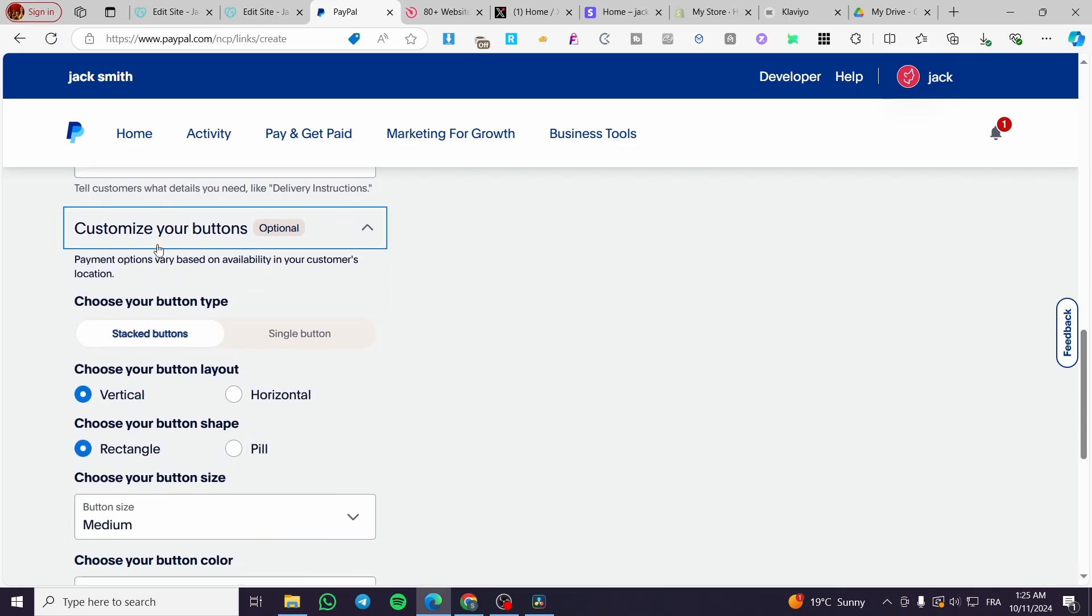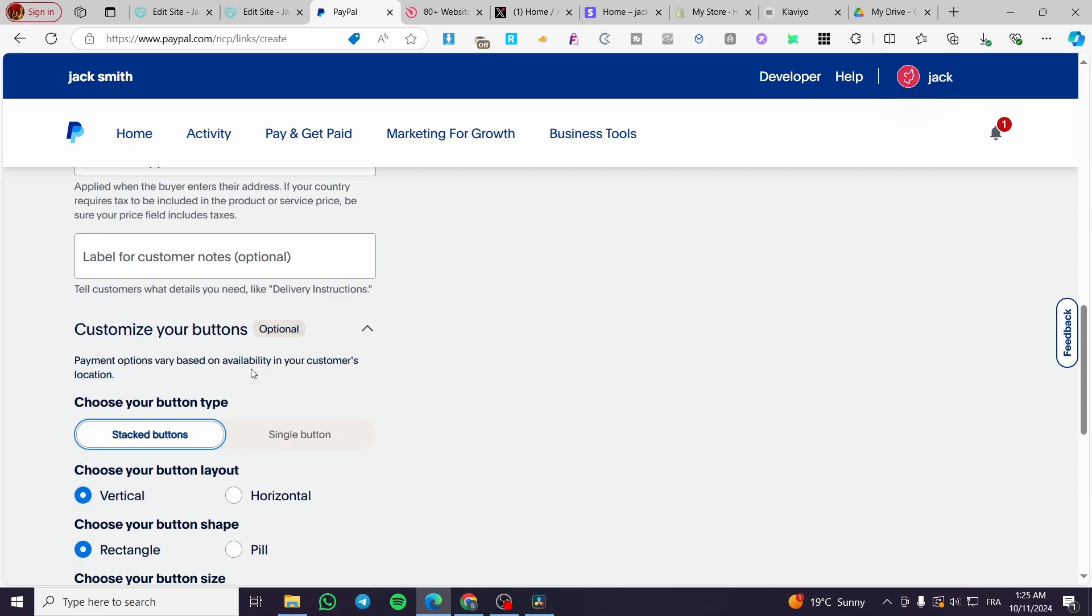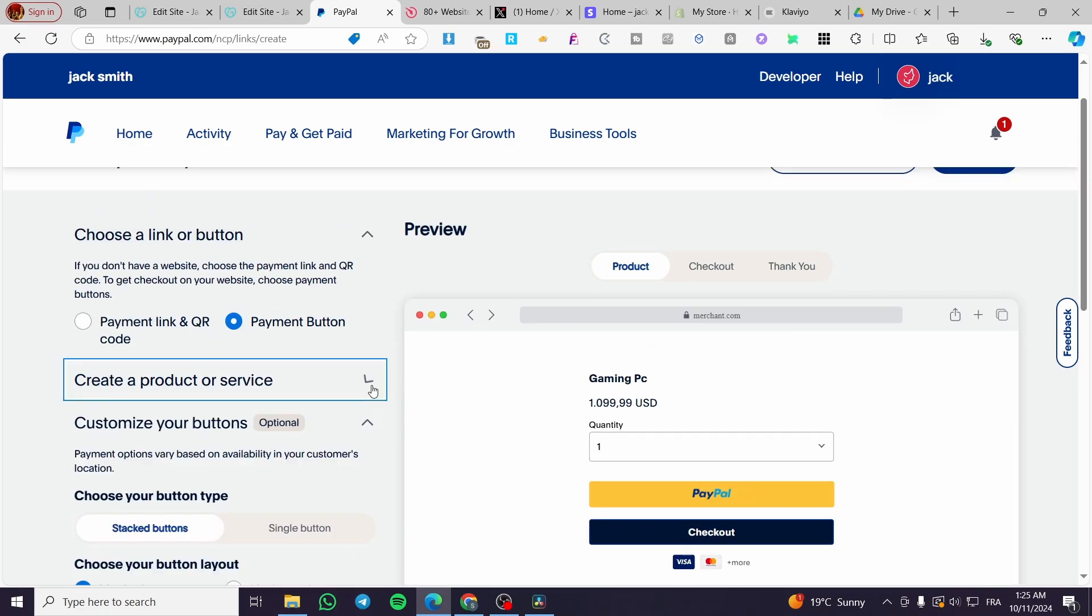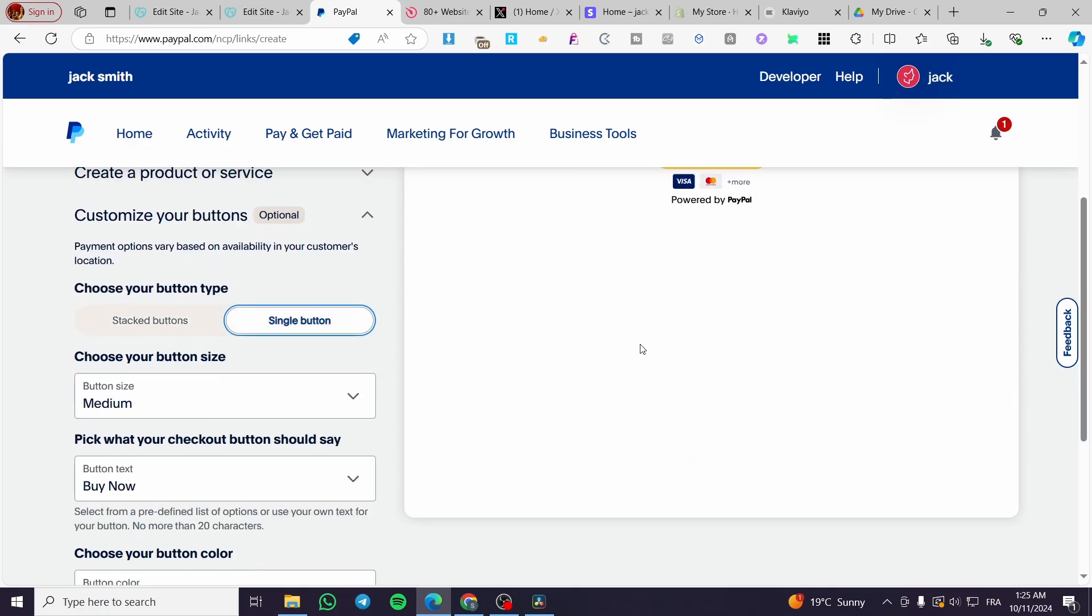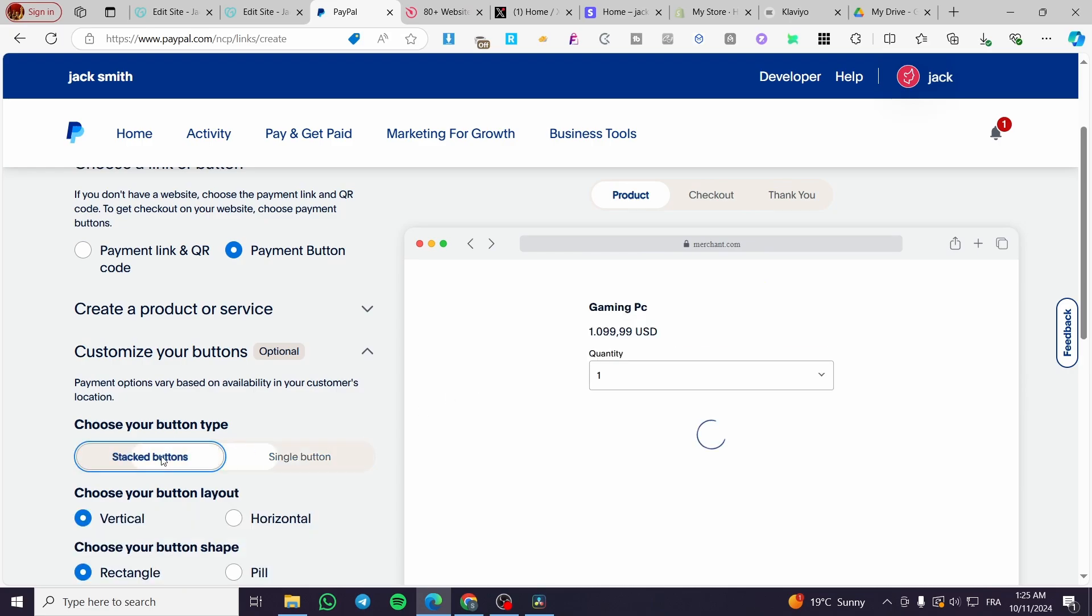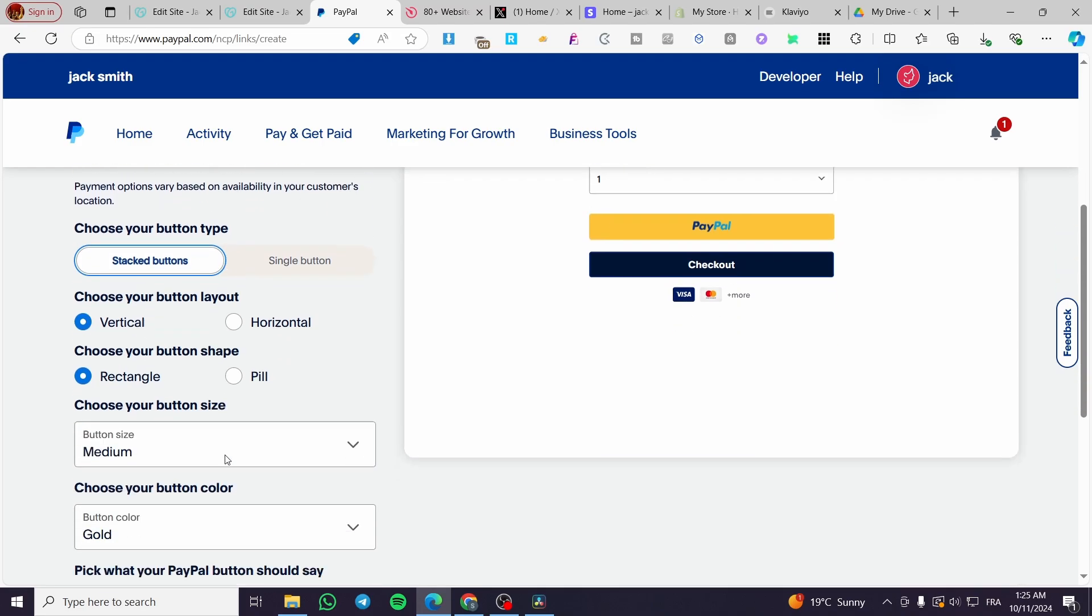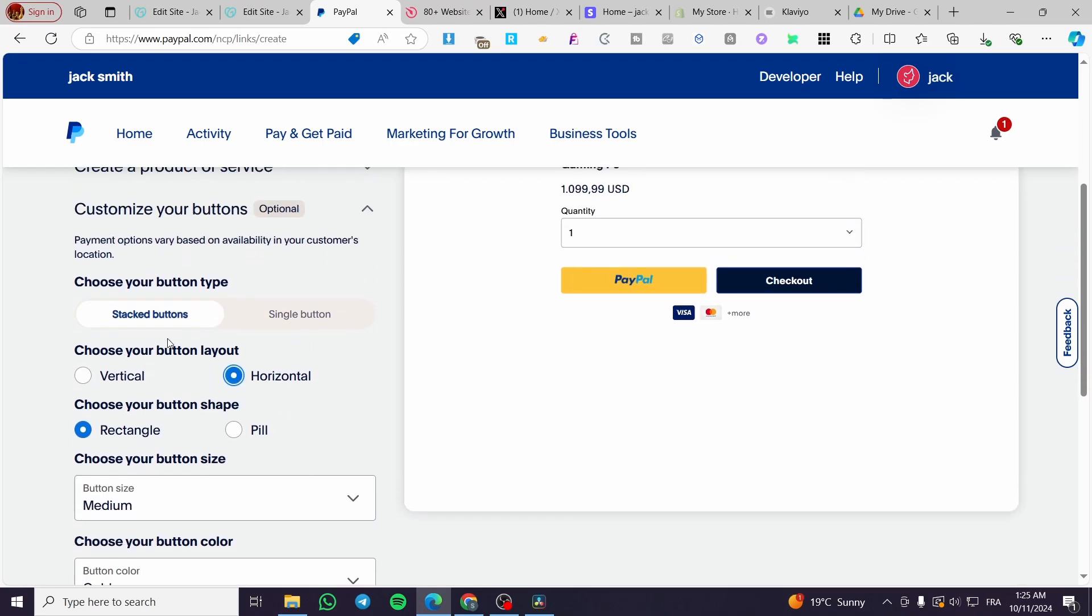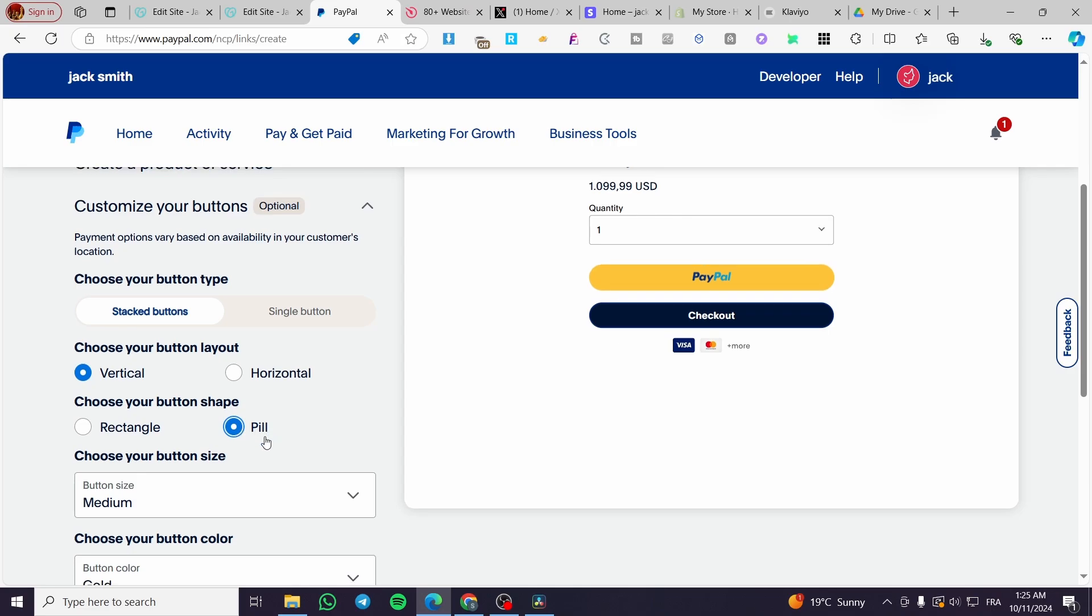For the customization of the button, we can go ahead and put a stack button or a single button. Let me right here close this one. So, we are going to see the preview. As you can see here, we have a single button and here we have a stack button. So, we are going to leave it as stacked. So, you can choose the button layout, horizontal or vertical, fill or rectangle. I will go ahead and put it as pill.